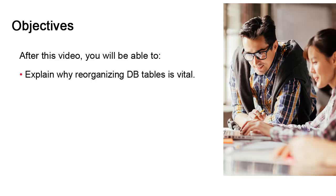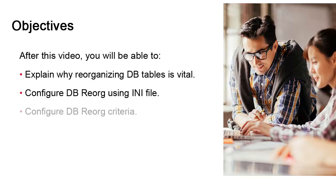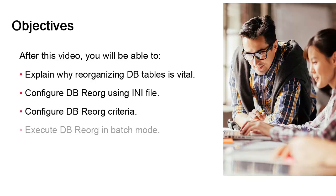We focus on three main aspects: the configuration of the utility using the INI file, the configuration of the utility's criteria using the utility interface, and how to execute the utility in batch mode on the command line so it can be scheduled on a regular basis.